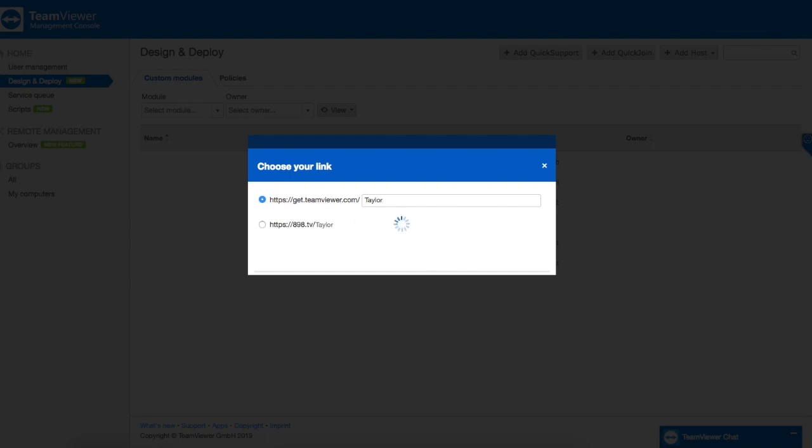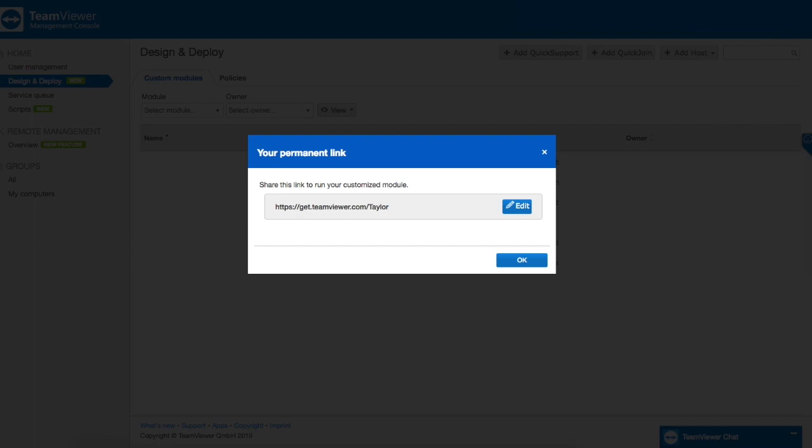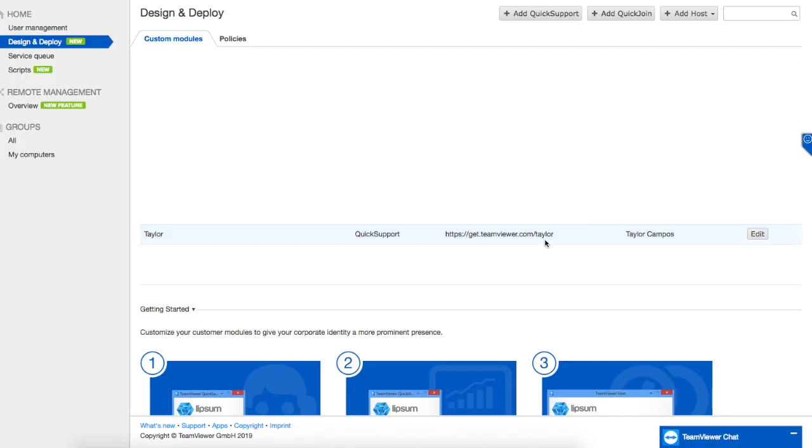Once you press save and ok you'll be redirected under the design and deploy page to an area where you can view your link. This is the link that you are going to use to help connect to other people's computers for troubleshooting issues.